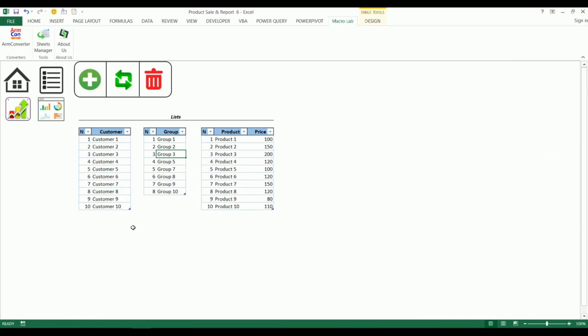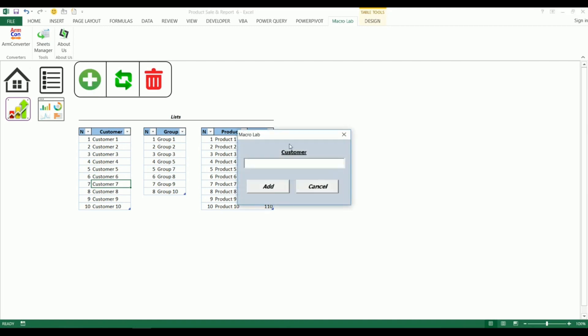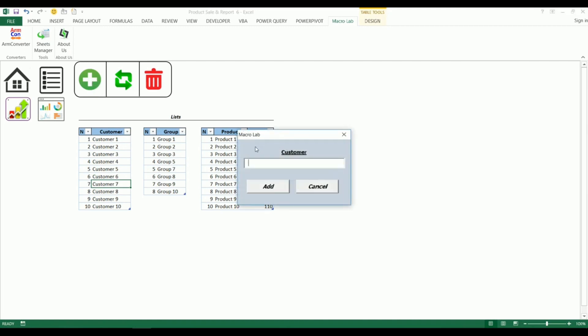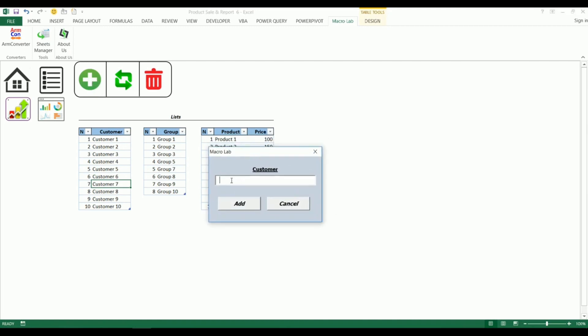For that we should stand on the cell and click on plus button if we want to add the customer. A dialog box appears where we should fill the name of a customer and confirm.